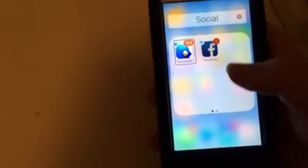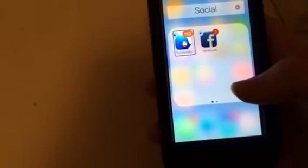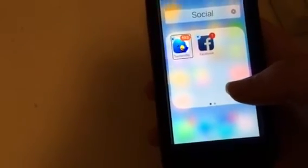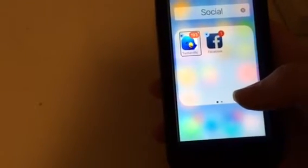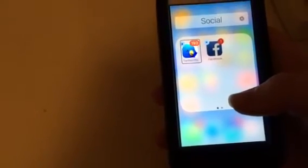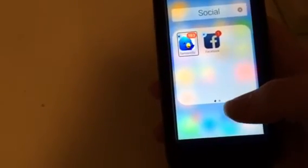We can drop it, we can cancel the move, we can drop it out of the folder, place Facebook before Twitterific, place Facebook after Twitterific. We of course want to place Facebook before Twitterific.